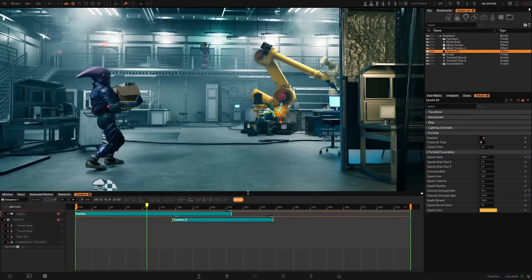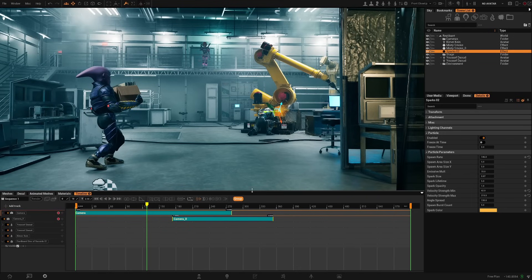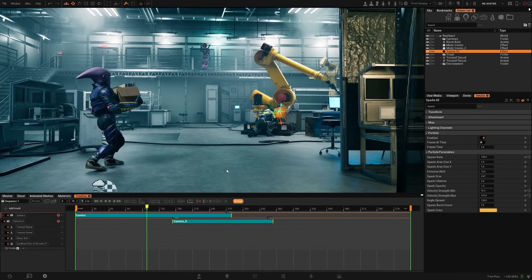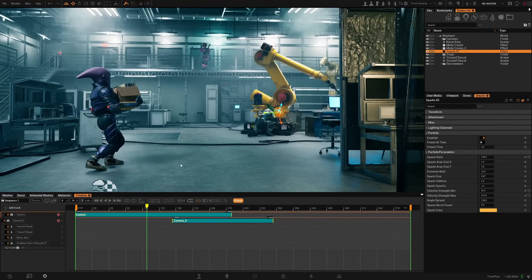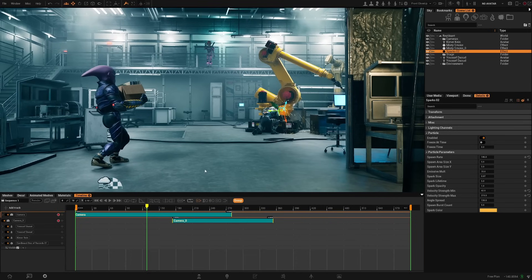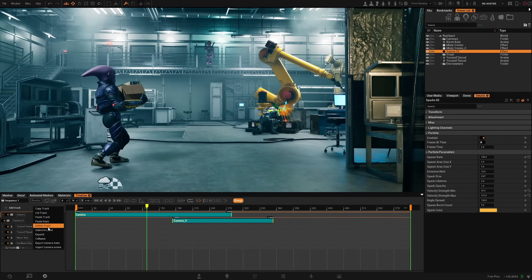Welcome back to another video. In this one we're going to dive a bit deeper into the timeline and how to add any object to the timeline and animate it and animate its parameters. Many things in Replicant can be added to the timeline and have keyframes to animate it.